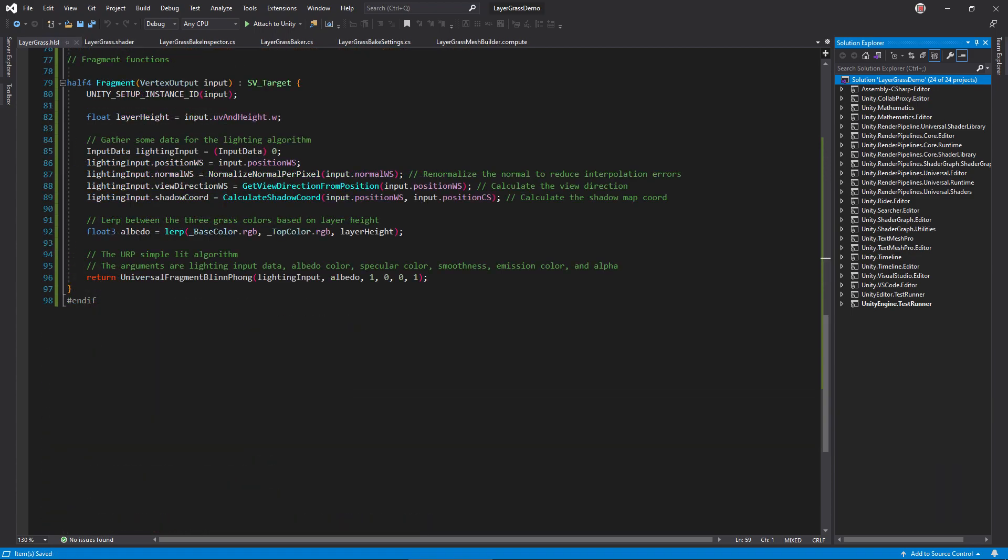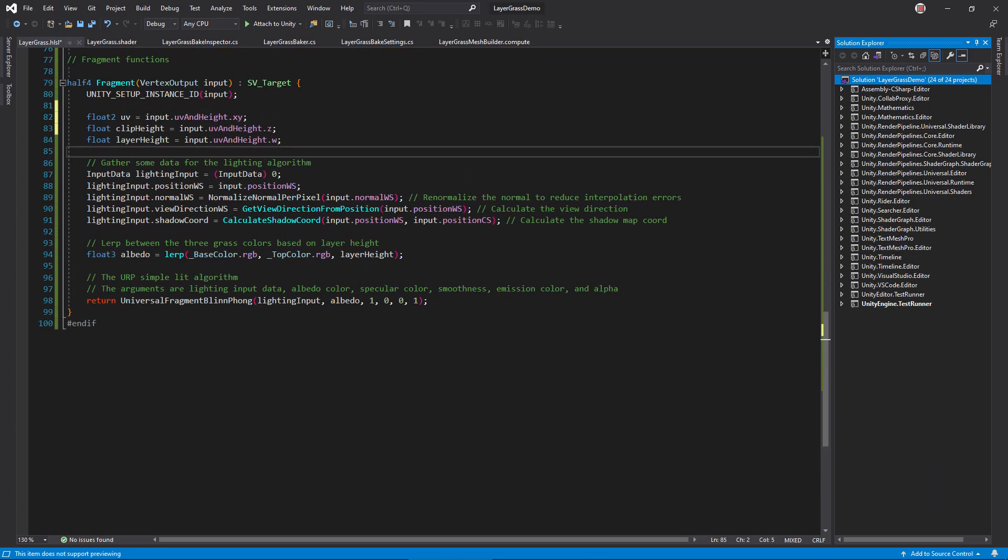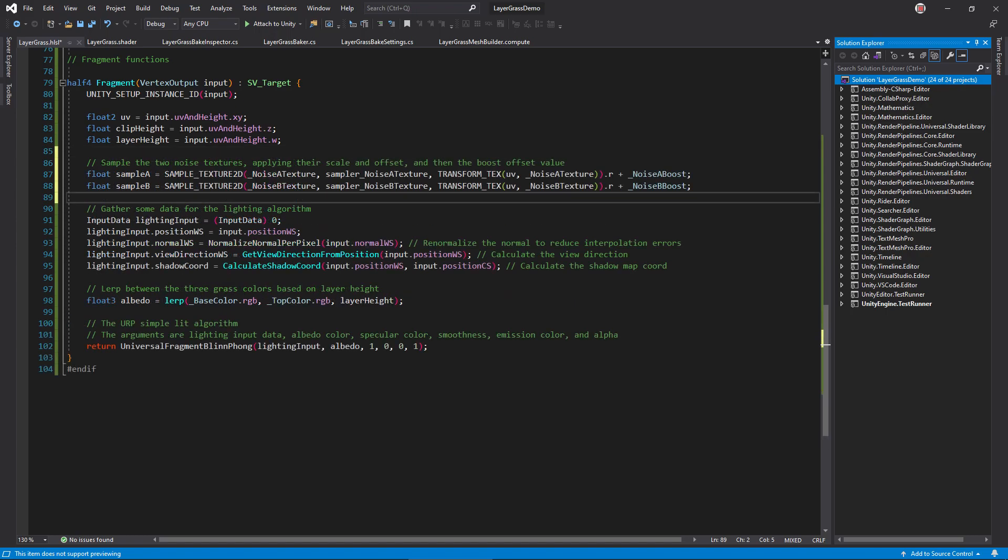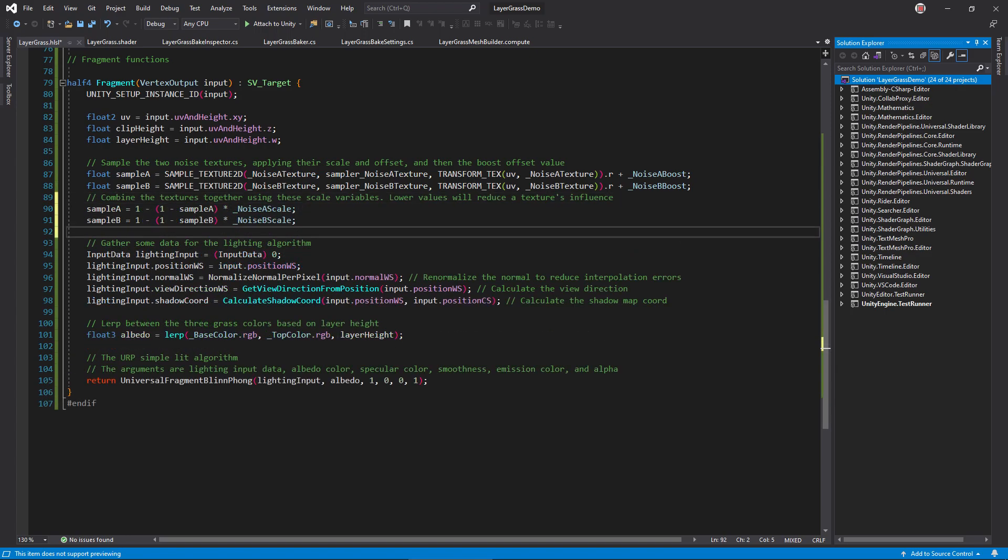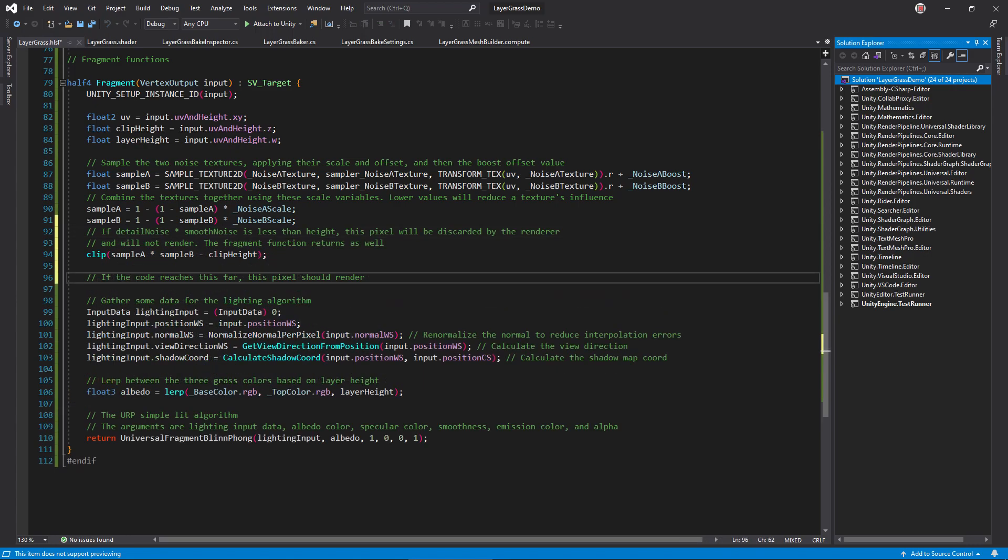In the fragment function, grab the UVs and clipping height from the UVN height, X, Y, and Z components. Then, sample both noise textures using transform text to scale the UV. Add the corresponding boost property to each sample. To apply the scale, we need to do a little math trickery. Basically, when scale A is 0, we want sample A to be 1. We can achieve this with a double flip around 1.